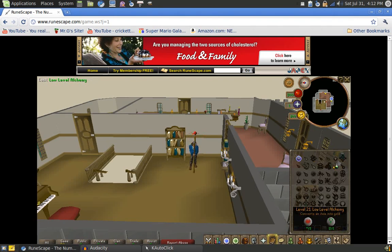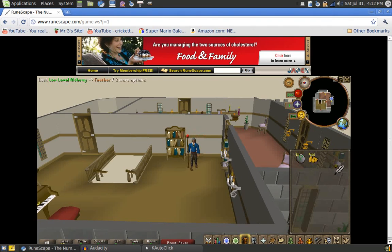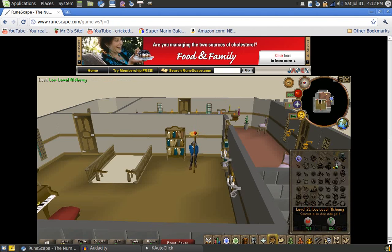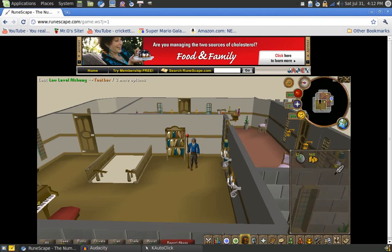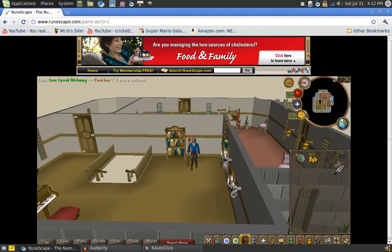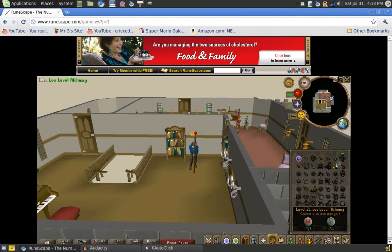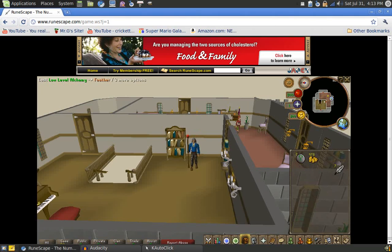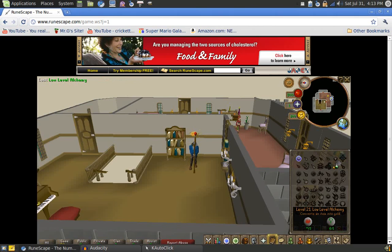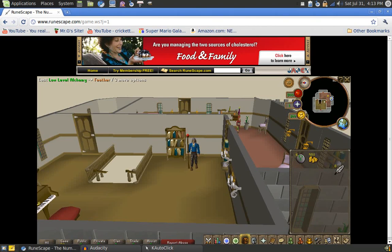On the Synaptic package manager, the description for the program said that it disguises itself as a human to avoid being detected by the servers. I don't really know how they would tell the difference, but evidently that's what it does. I haven't tested it for a long period of time, only like an hour at a time, so I don't really know if that's true.